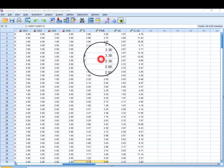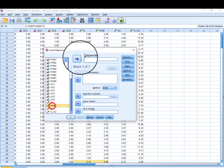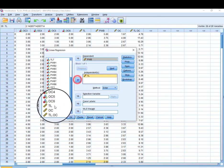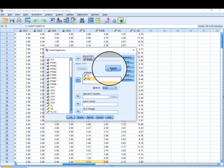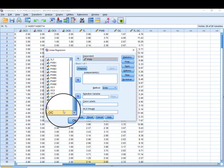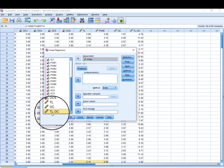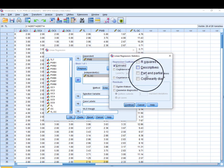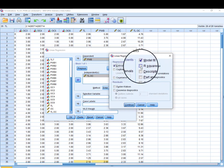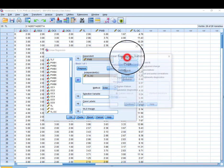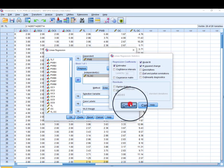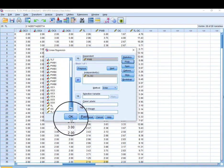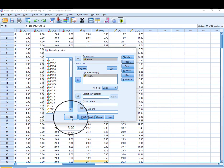Go to Analyze, Regression, then Linear Regression. Put PWB as the dependent variable, then transformational leadership and OC (moderating variable) as predictors. Click Next and add the interaction term of TL and OC in the second block. Under Statistics, select R-square change because we need to report these values in our tables. Click OK.